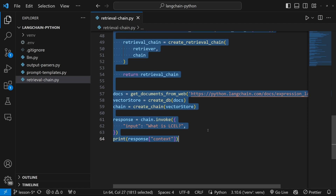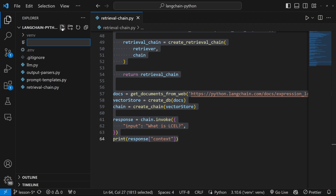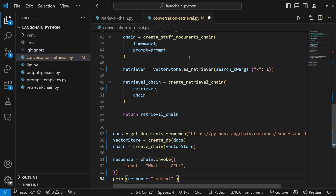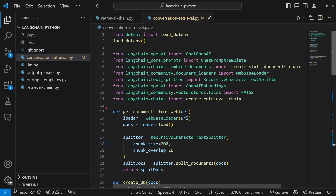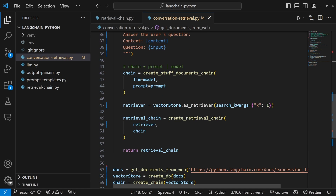Let's start by copying the code from the previous video. You can find a link to the source code in the description. In our project, let's create a new file and call it conversation_retrieval.py, and let's paste in that code. We'll leave most of this code the same, but I do want to make a few small changes. We can improve the quality of the responses by increasing this chunk size to 400 characters. And let's change the K value of the retriever to three documents.